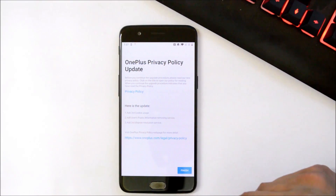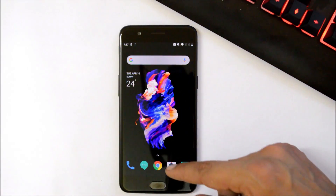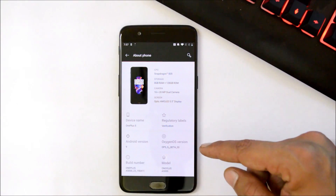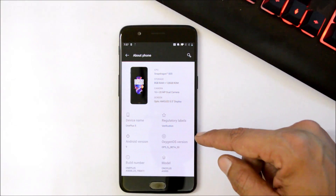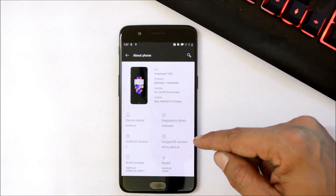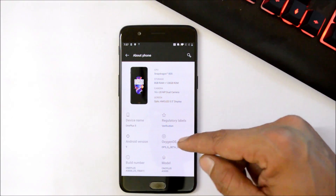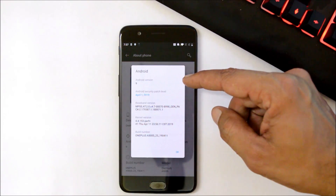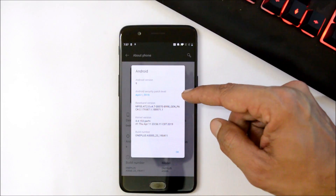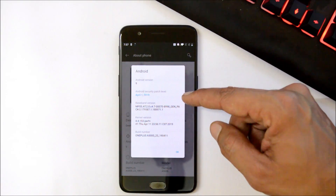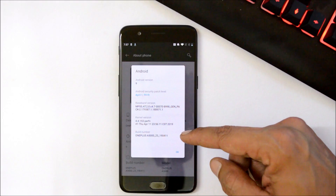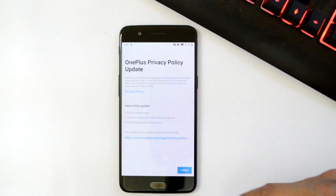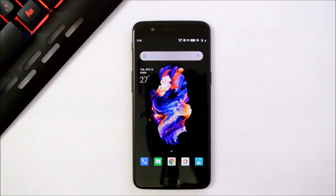Let me show you the software information. Here you can see OxygenOS Open Beta 30 on our OnePlus 5. The Android version is 9, the security patch has been updated to 1st April 2019, and the build date is 11th April.